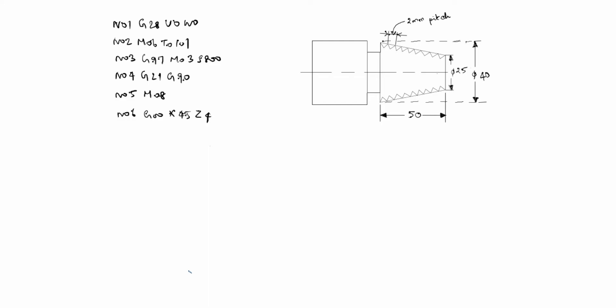N05 M08 coolant on. N06 G00 X45 Z4. Now the tool is in this position x45 is here this is 40 no 45 is here z is 4.